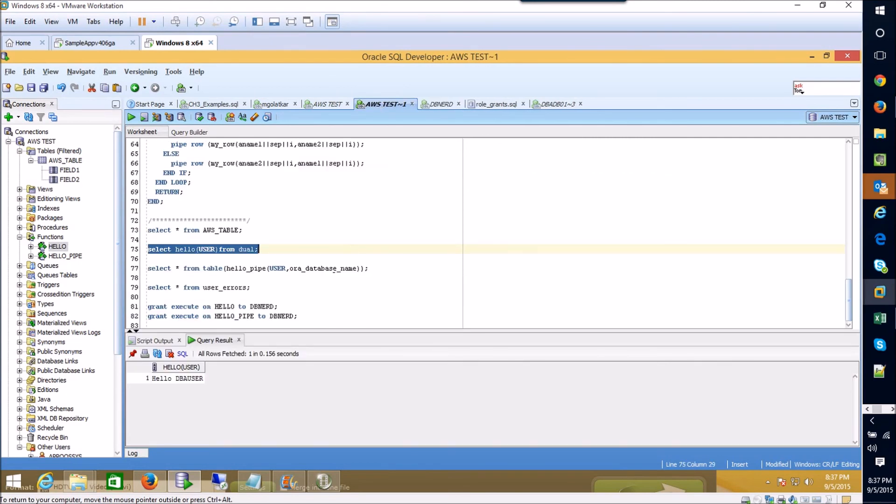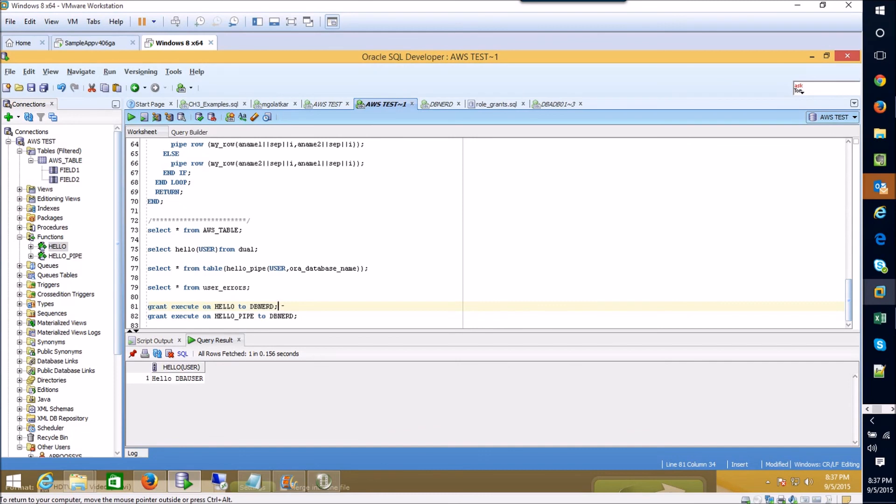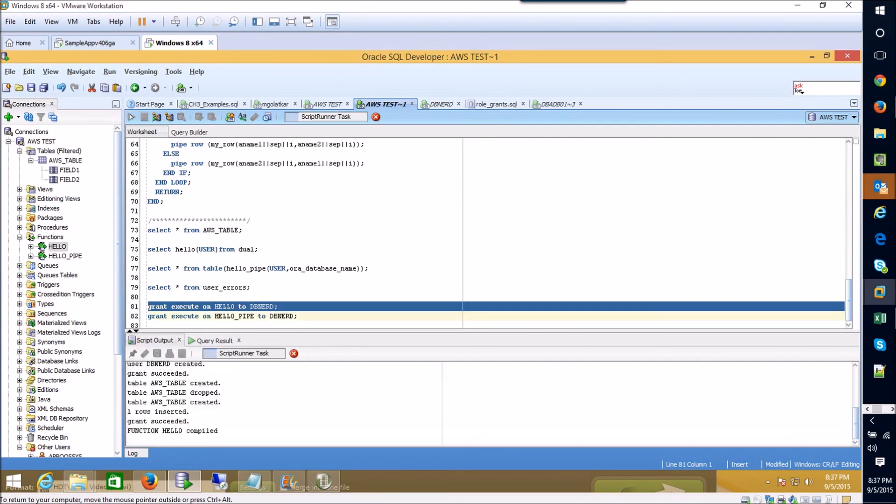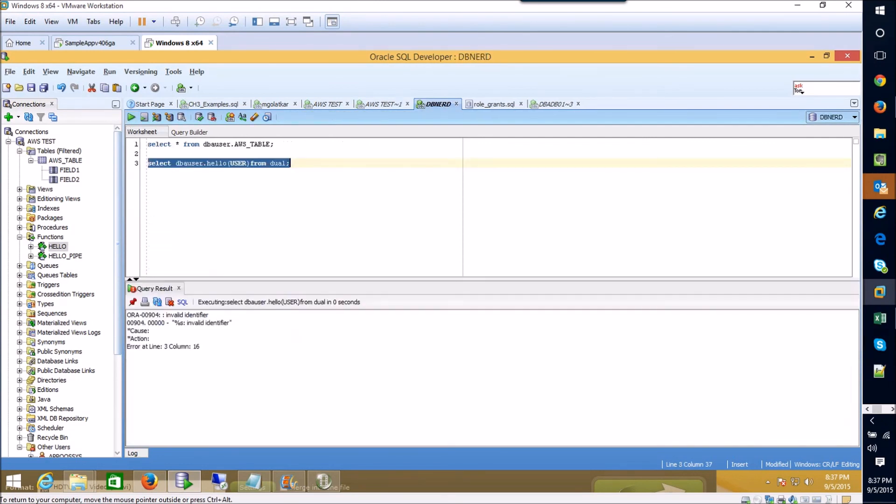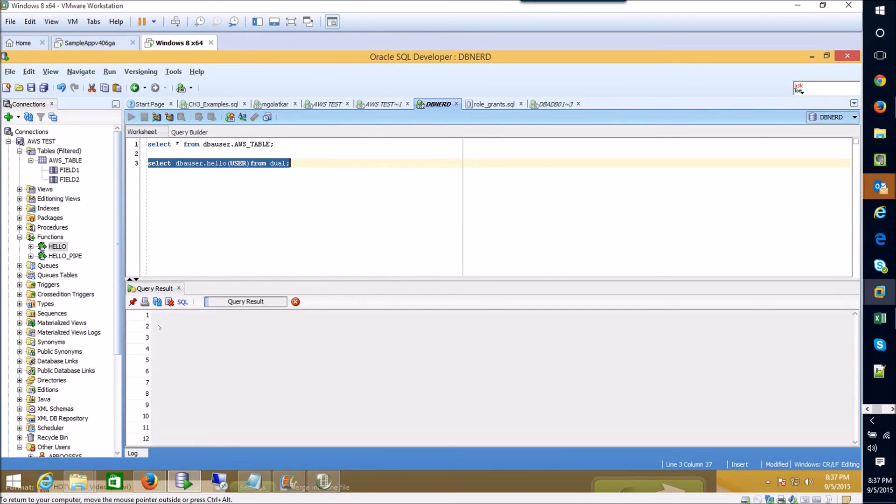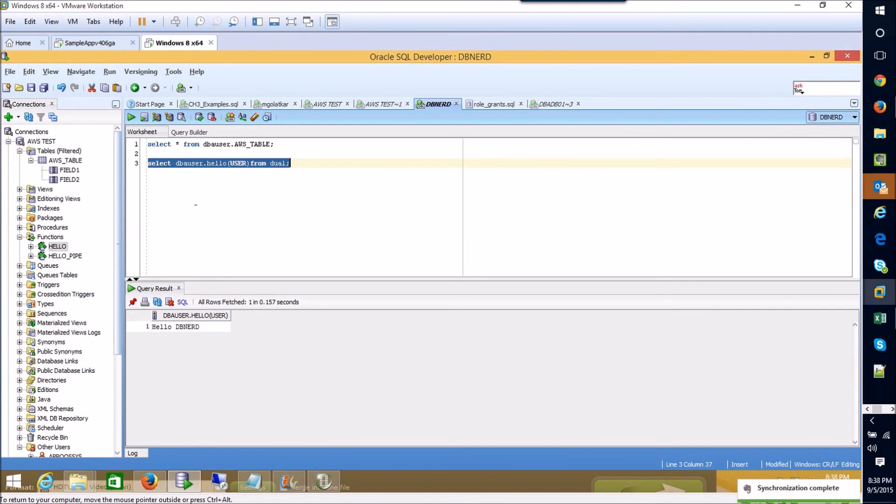So I'm going to come back over here and as you might imagine we just need to grant permission. And here it is, grant execute is the statement we would use to grant somebody the ability to use a function. So I'll go ahead and grant that ability to our user that we created and now I want to come back over here and execute this function. You'll see that it says hello to the current db user which in this case is our dbnerd user.